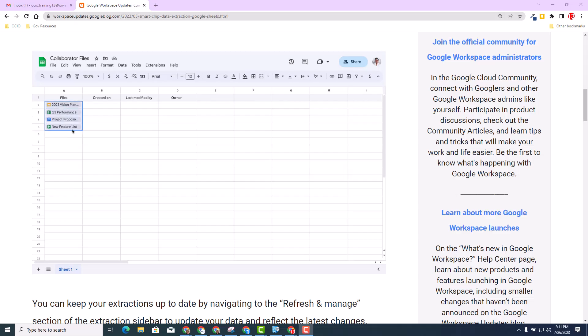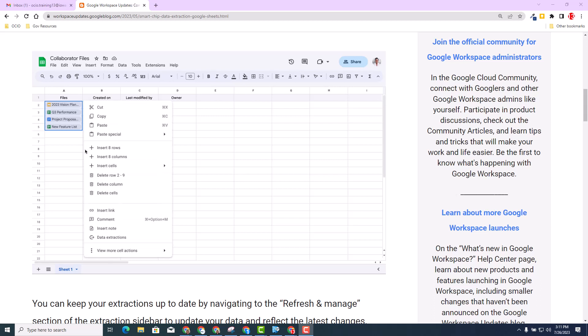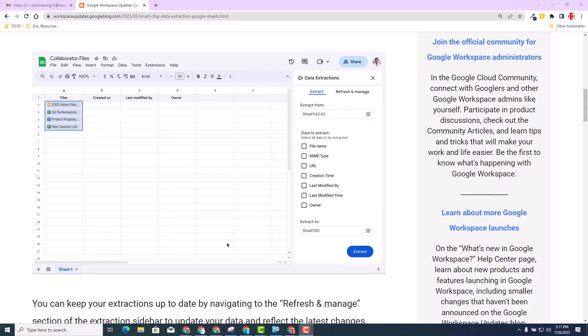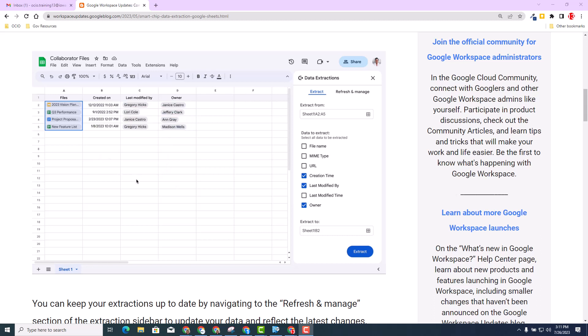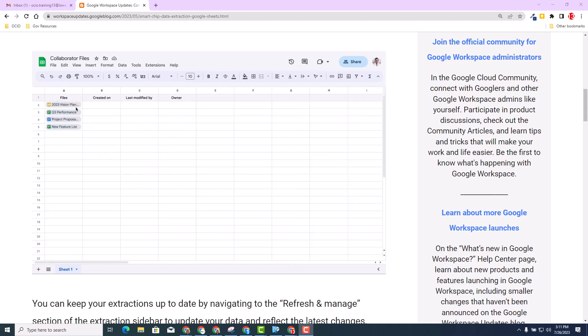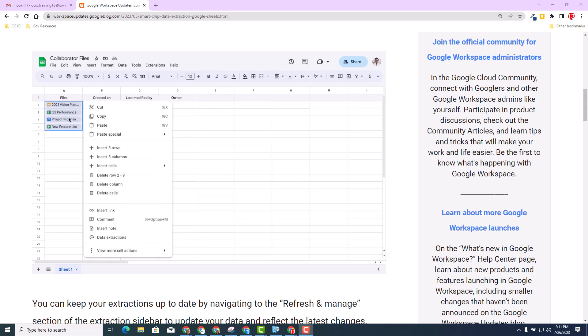Welcome. The Google team wants to inform you there are more ways to be innovative and analyze data with the new smart chip functionality in Google Sheets. With the new smart chip data extraction, we'll enrich your sheets with information from people, file, and event chips. Let's go ahead and dive deeper about this amazing update.